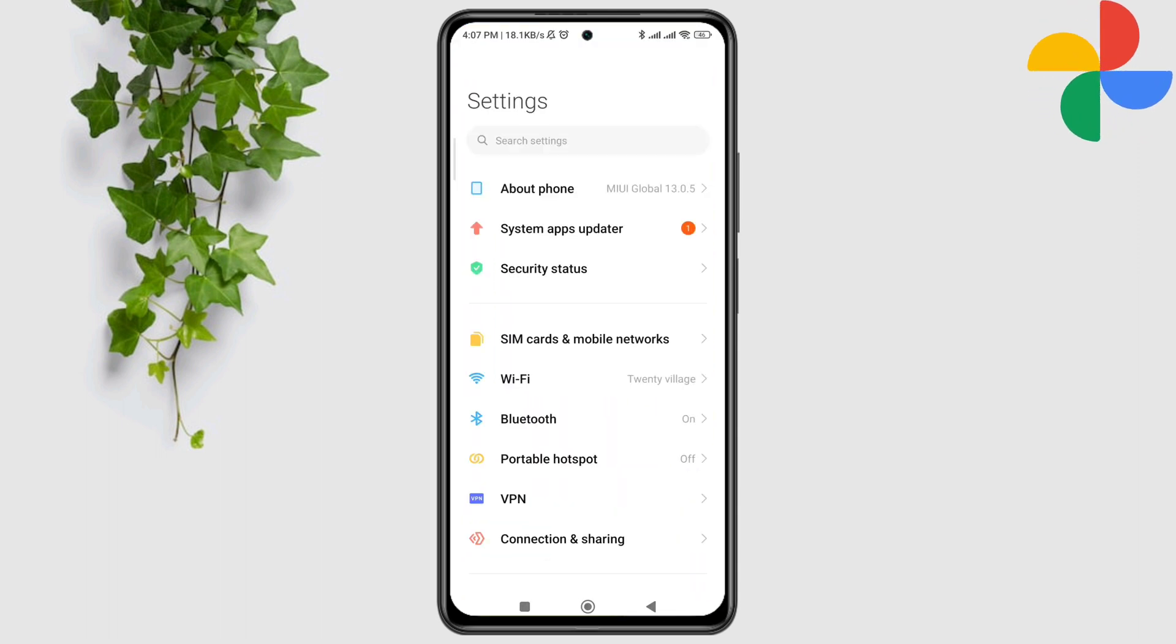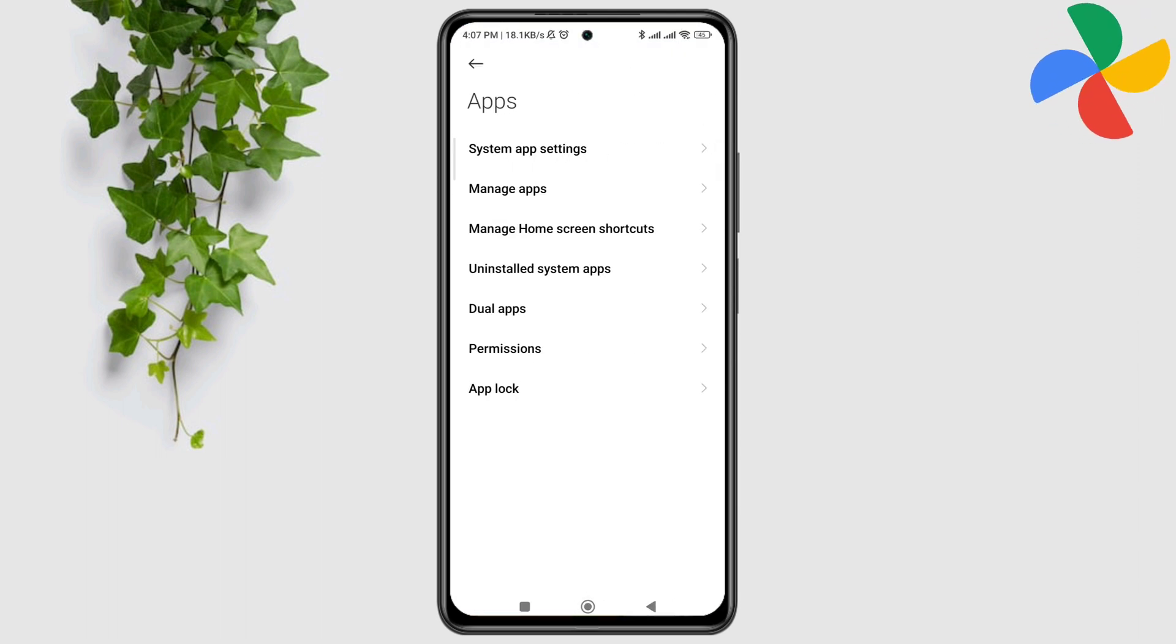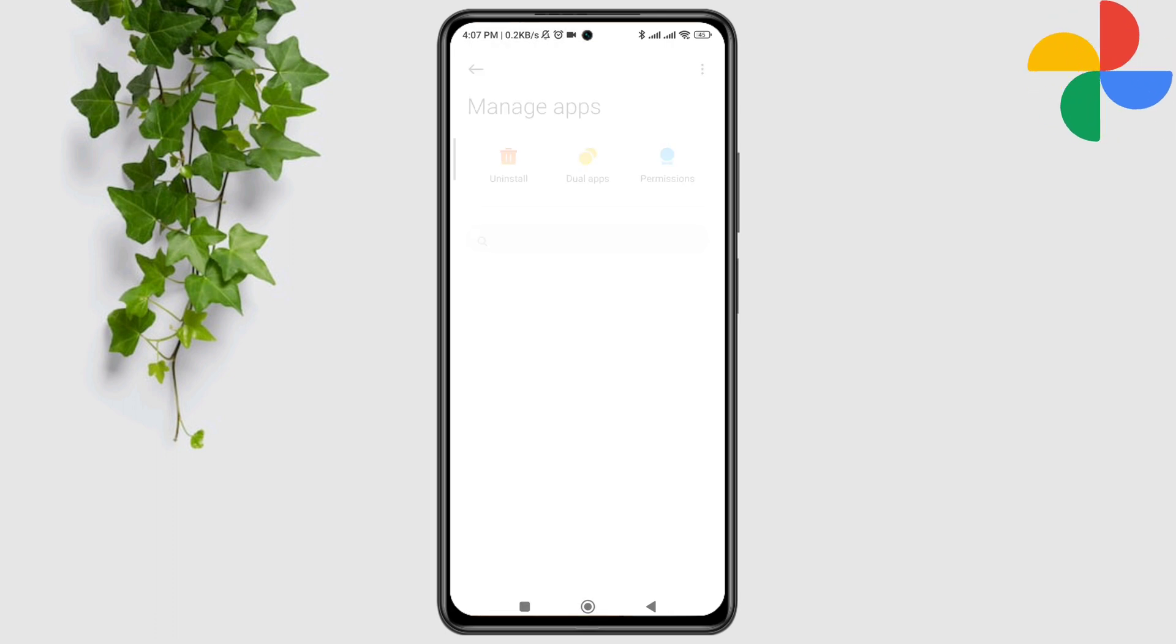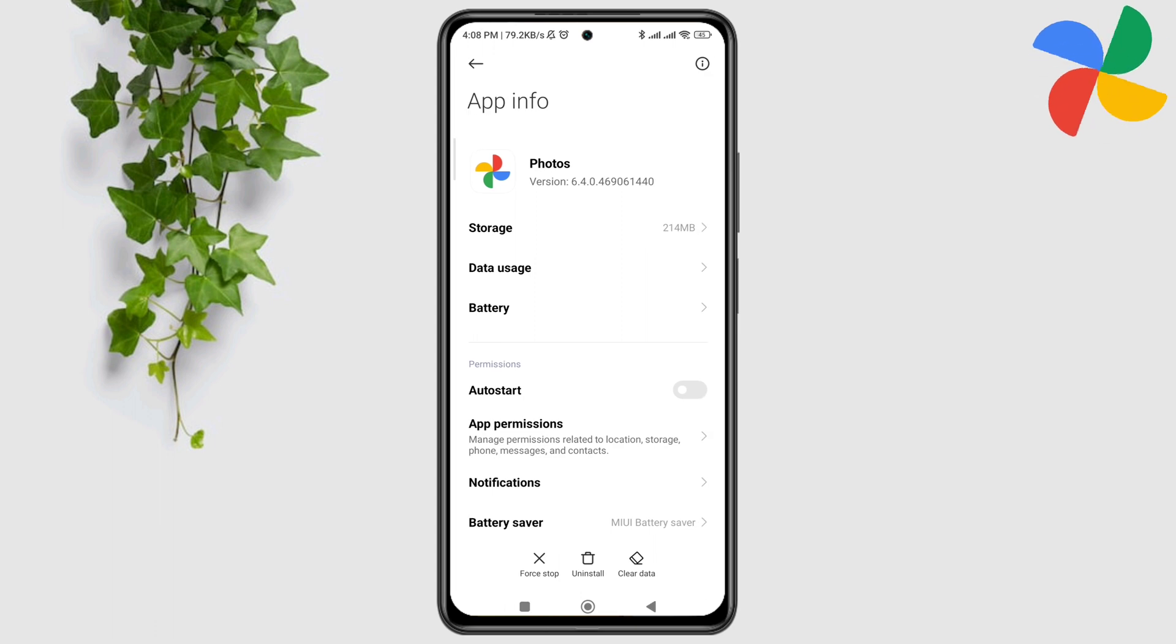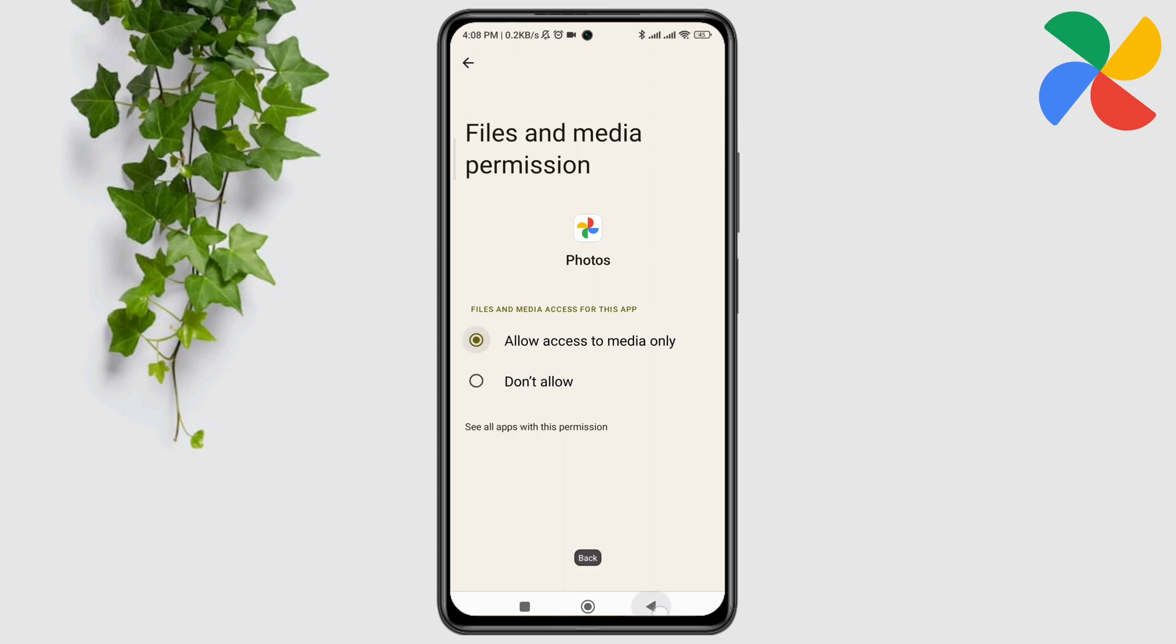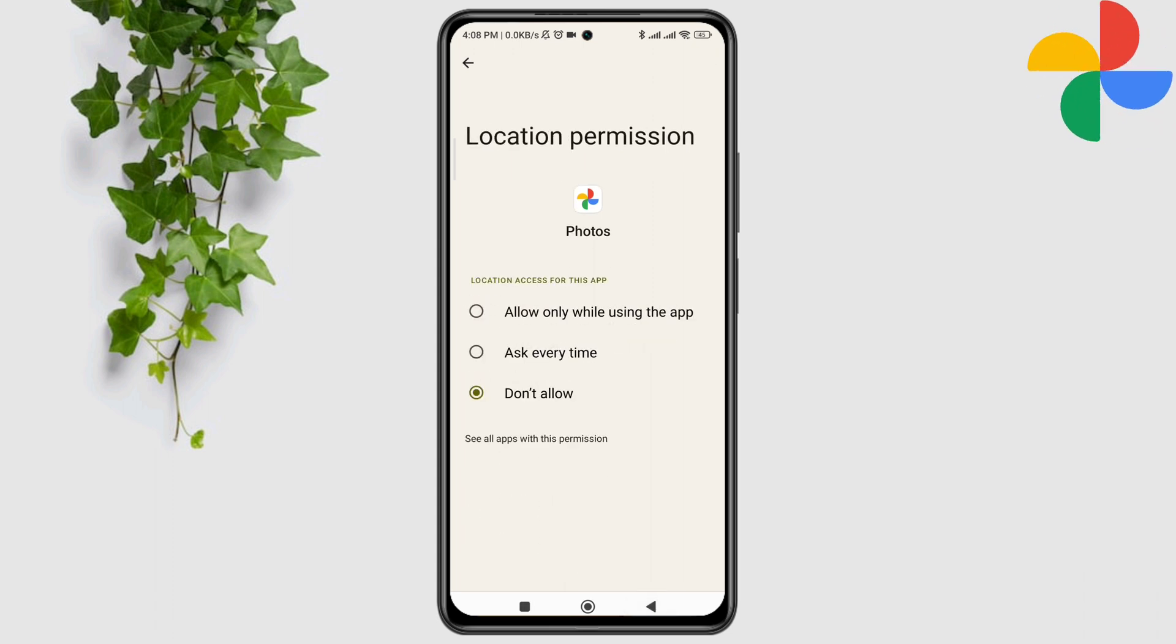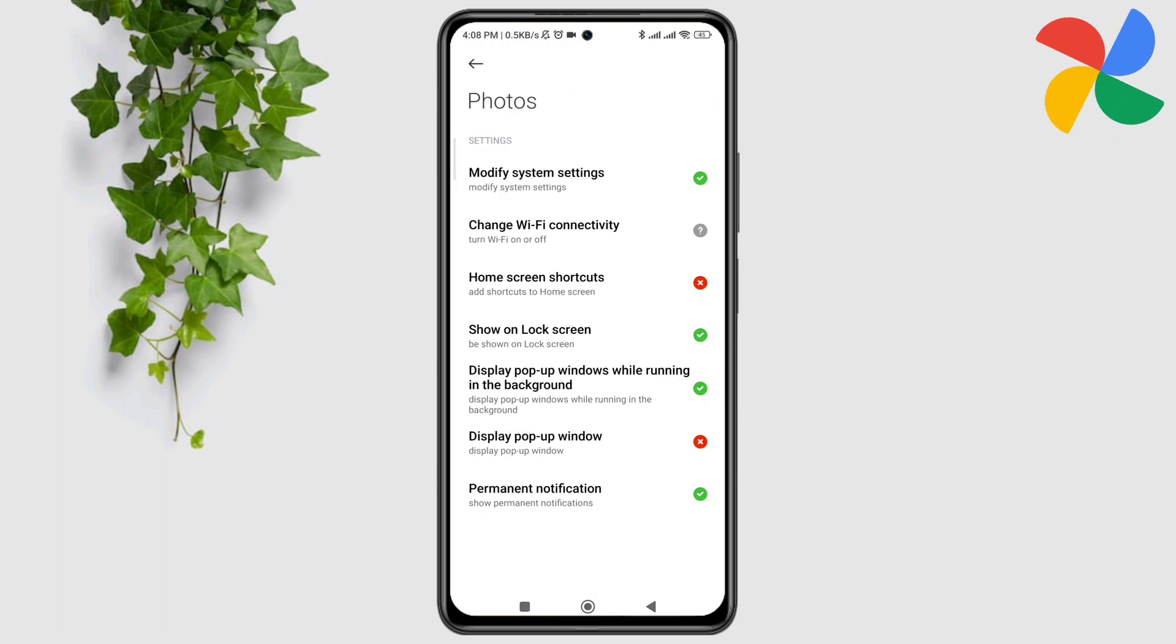Scroll down, tap apps, tap manage apps, search for Google Photos, and tap on it. Now first turn on auto start, tap app permission, enable files and media, enable location, go back, scroll down, tap other permission, tap change Wi-Fi connectivity, and tap always allow.